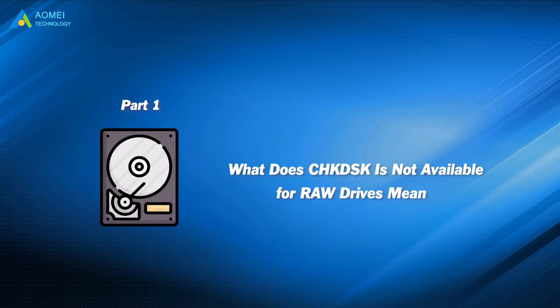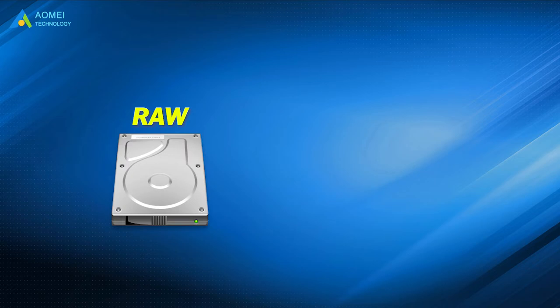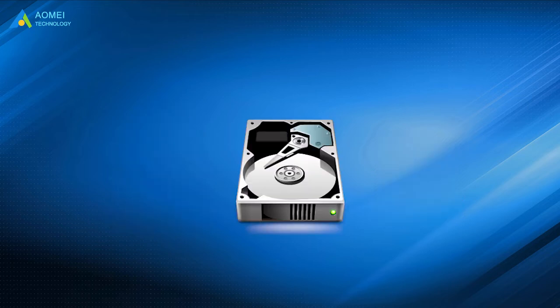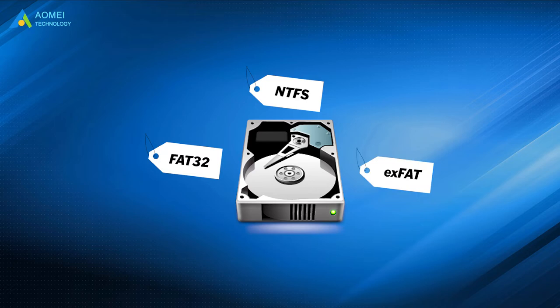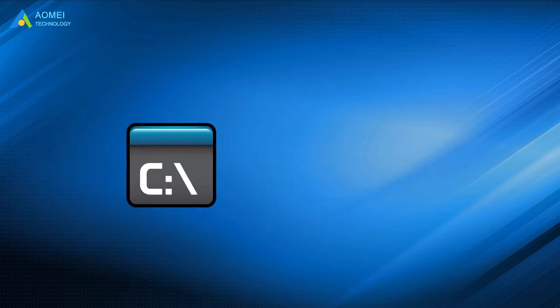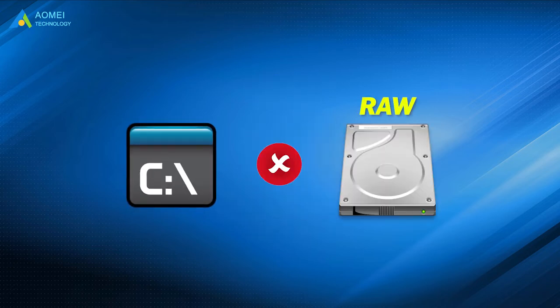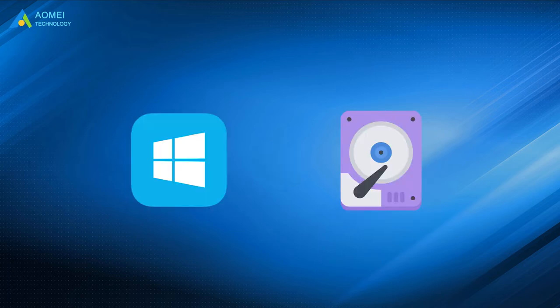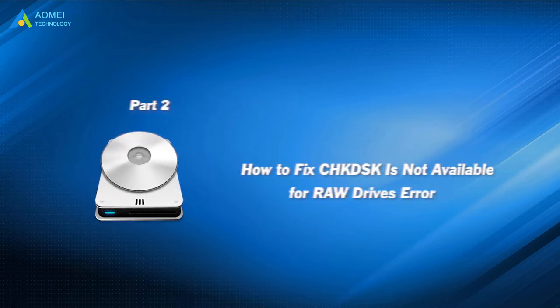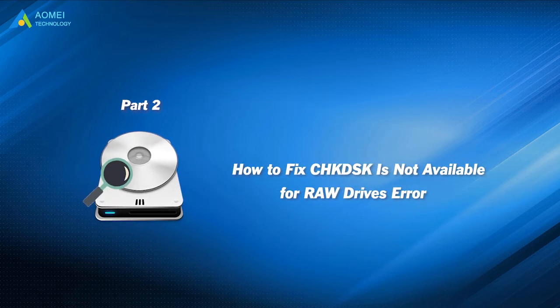Let's get to know the RAW drive first. A RAW format drive refers to a drive that has not been formatted to any readable file system such as NTFS, FAT32, or exFAT by Windows. Many Windows commands don't work on RAW drives because Windows cannot access that drive. Therefore, Windows cannot perform a disk checking on that drive. Then how to fix this issue? Keep watching.